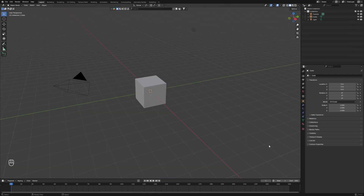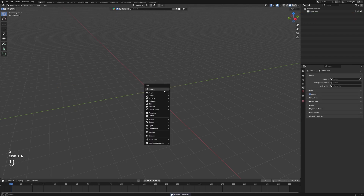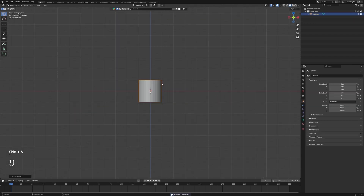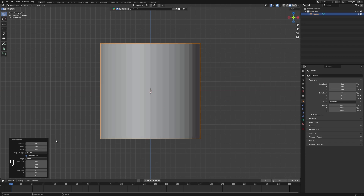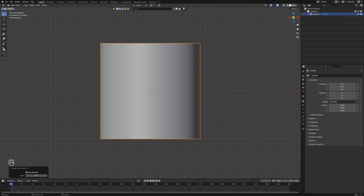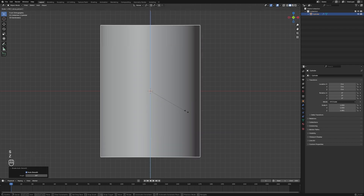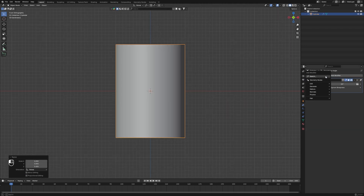First thing first, I'm going to delete all of this — click X, A. Then I will add a cylinder. Go to the left side, you can find Add Cylinder. I want to add it at 50 vertices, so it will look like that. Then just set Auto Smooth and make it a little bit longer, something like this.